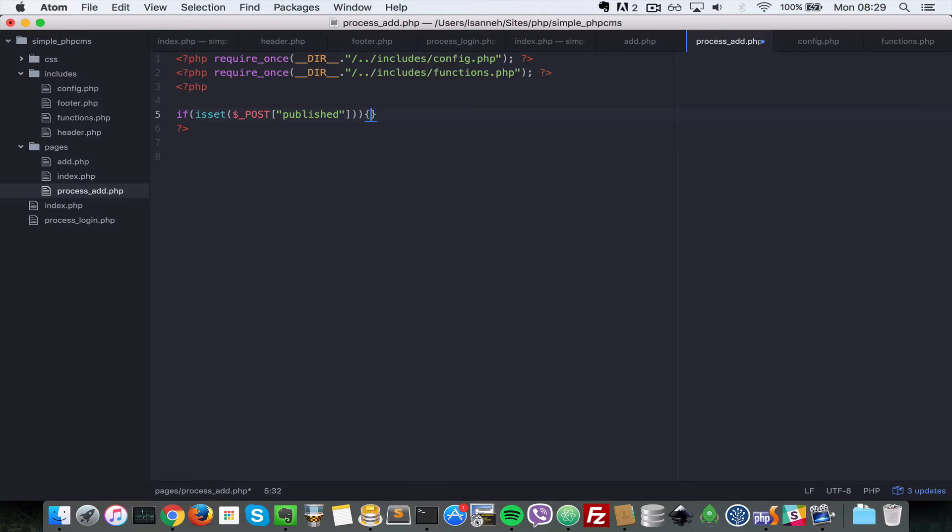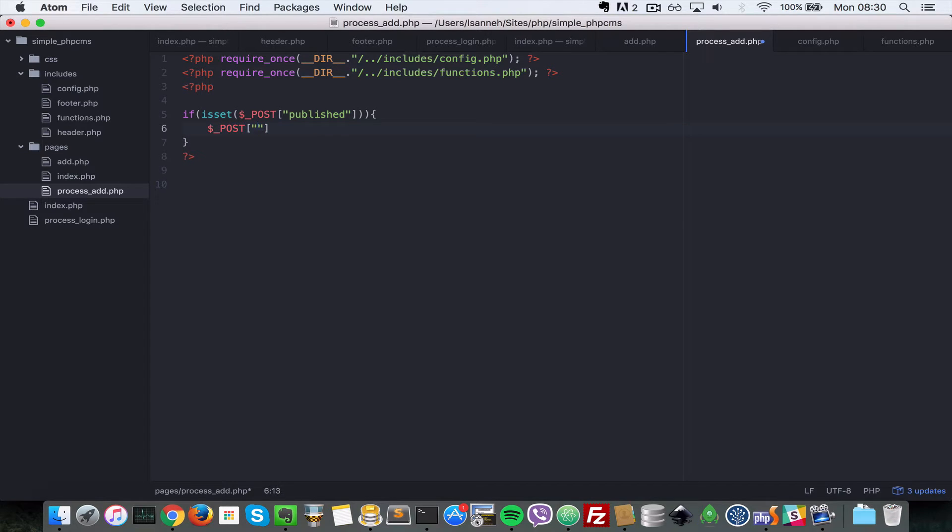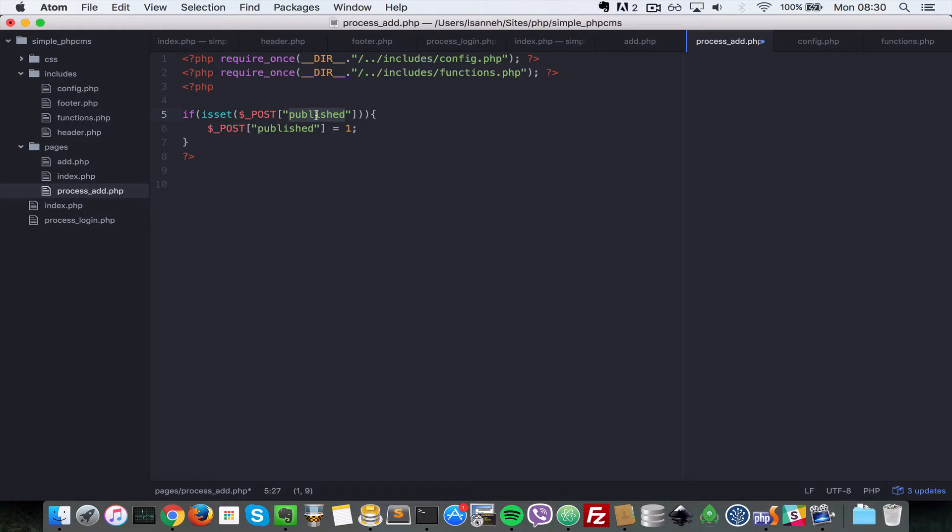That is if the published checkbox is checked, so we're going to say dollar underscore post published equal to one. Basically what we're doing is if it's checked, some browsers give it a value of one and some give it a value of on, and so we just want to check that it is checked so that means it's going to evaluate to true whether it is one or on. Both of them will evaluate true.